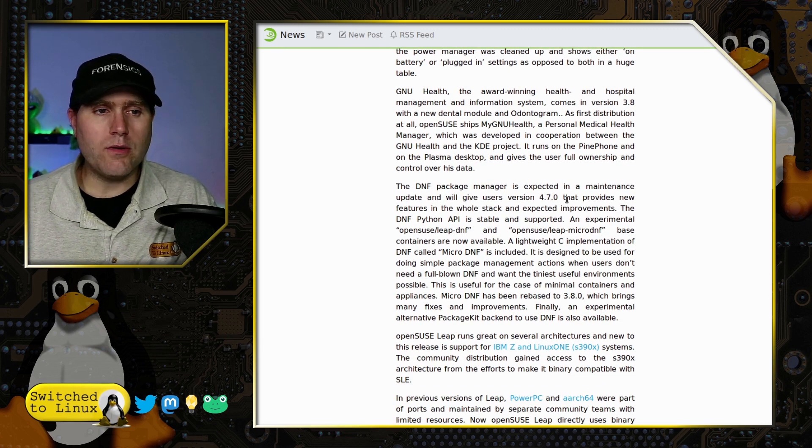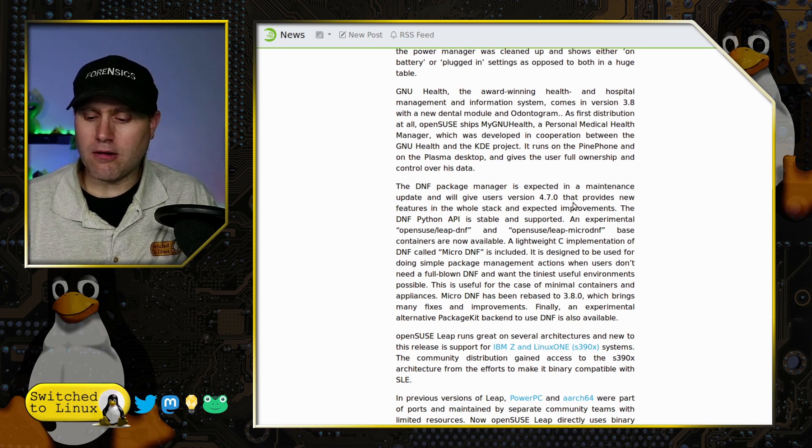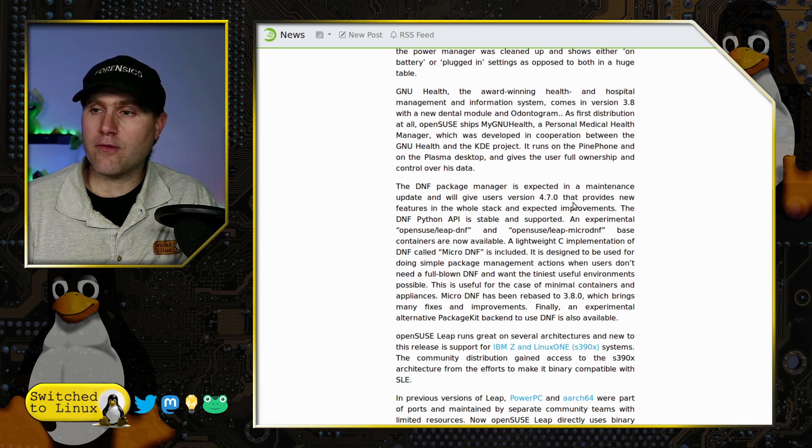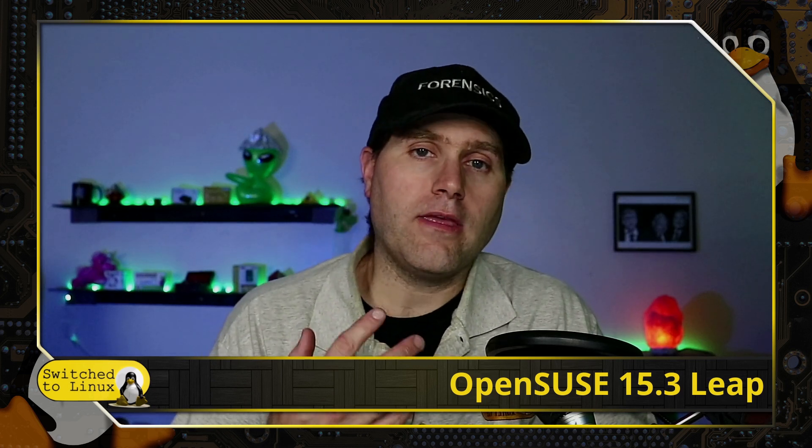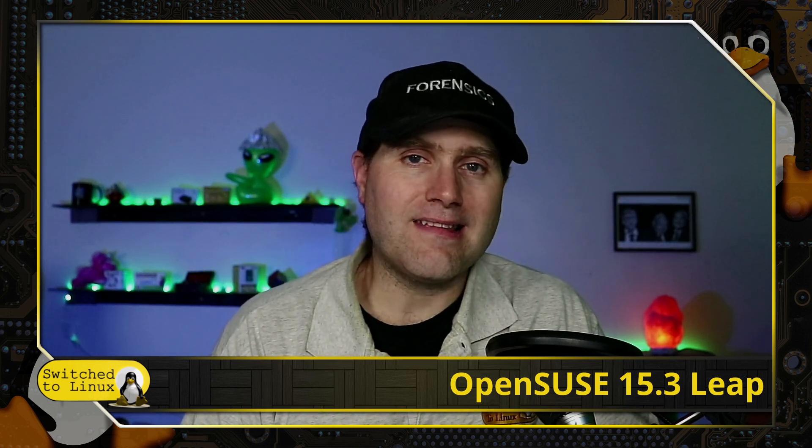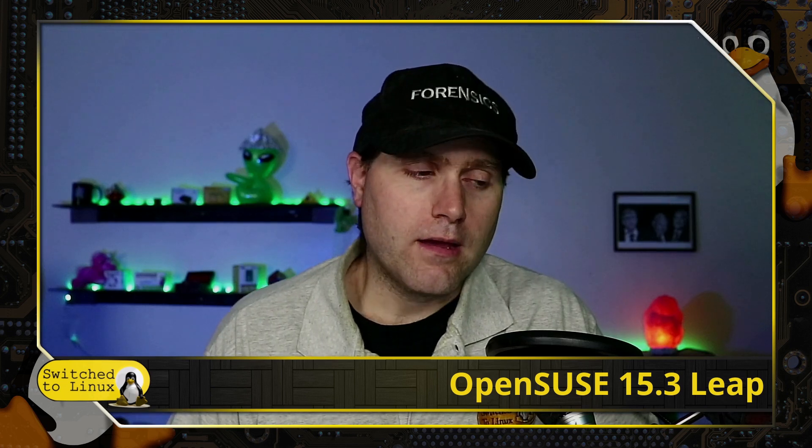When you install this, there are a few different ways you can get it installed. They have a desktop version which you can use as a live key, which runs I believe XFCE. What I did is I used the net install, and then you have the option between minimal desktop, Plasma, GNOME, XFCE, or of course server with no desktop environment.